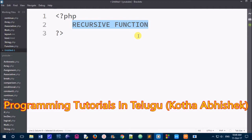We will also cover functions with parameters. We will use recursive functions and learn how to use them. For example, we can use this with a factorial value. For example, if we use 5 factorial, we can compute 5 into 4 into 3 into 2 into 1. We can use a recursive function as a factorial value.